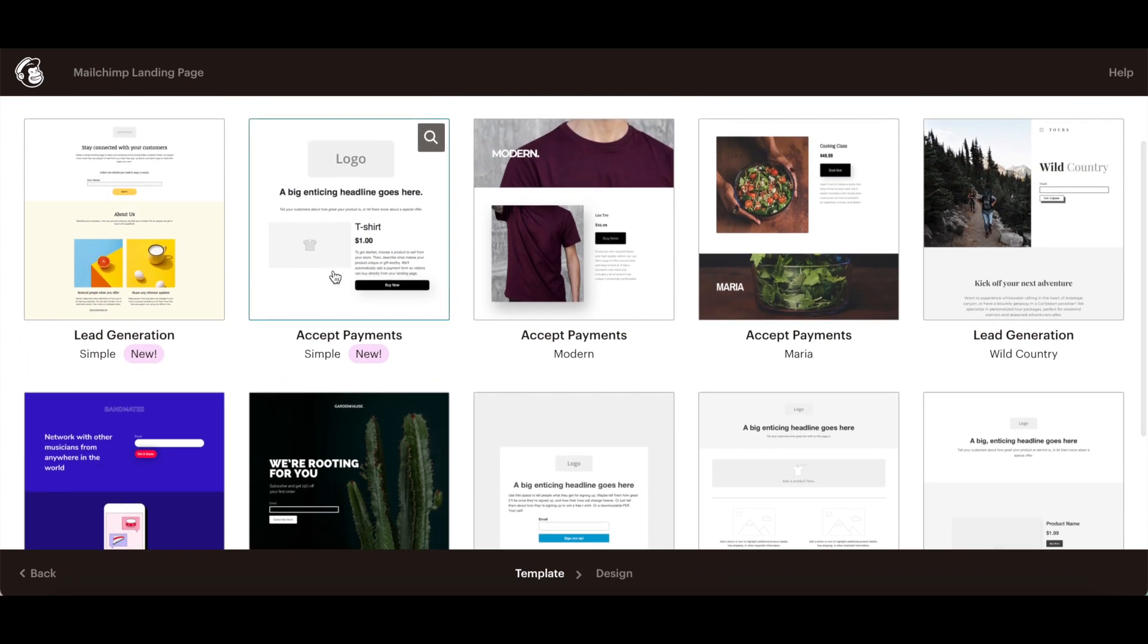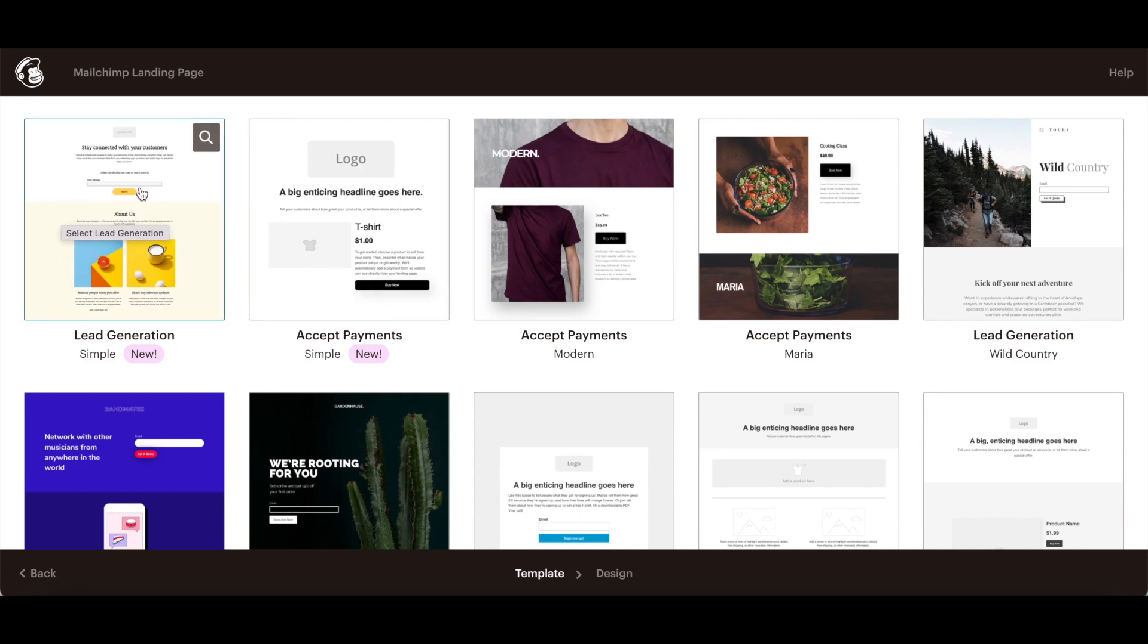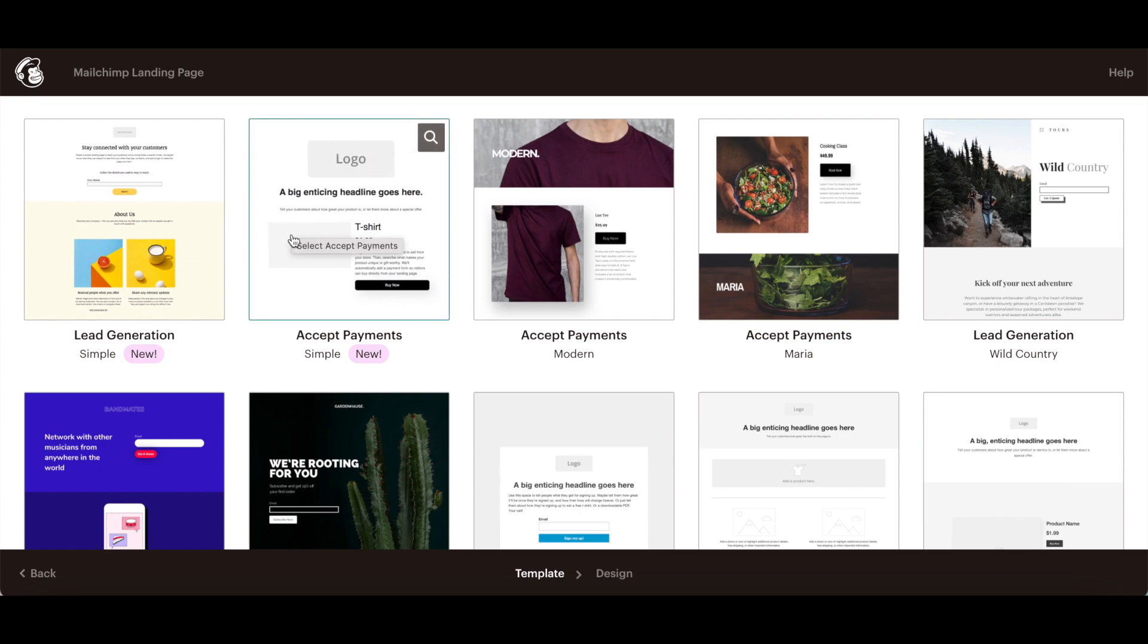As you can see, MailChimp has two types of templates: basic and themed. Use the basic templates to add your own content to a blank landing page layout.